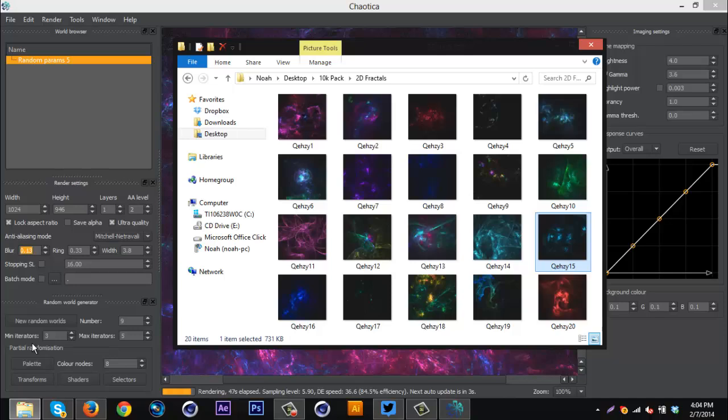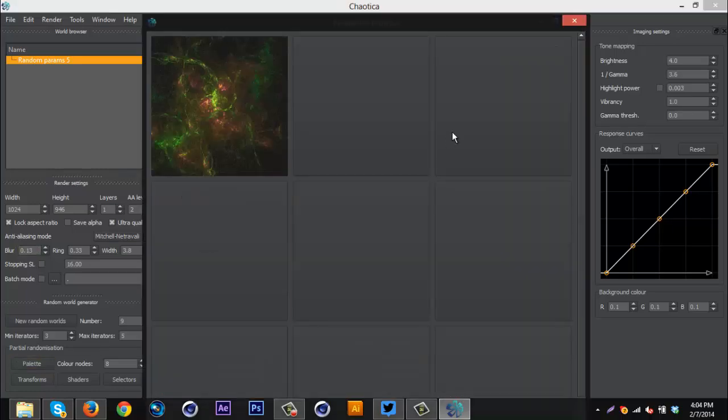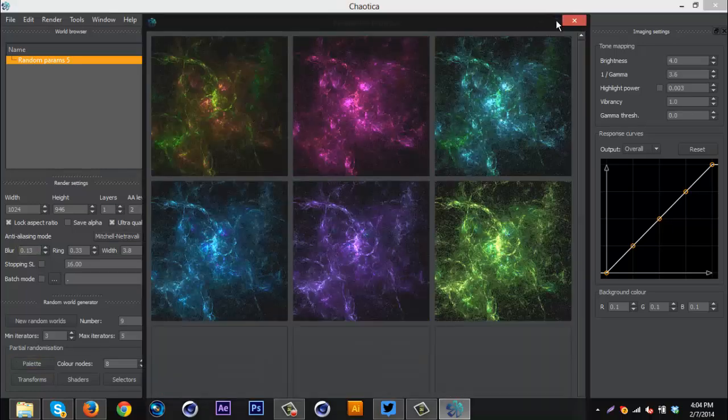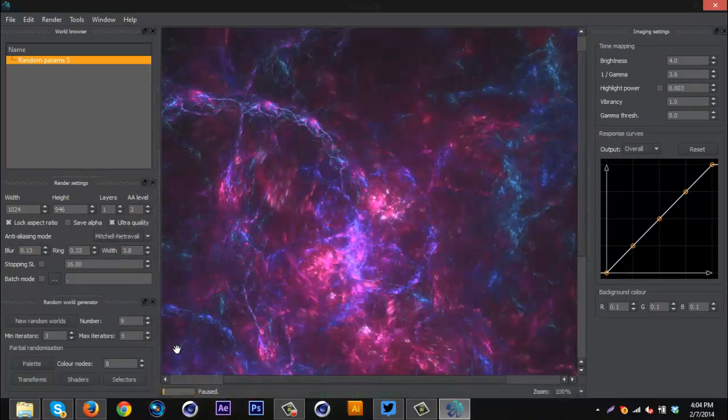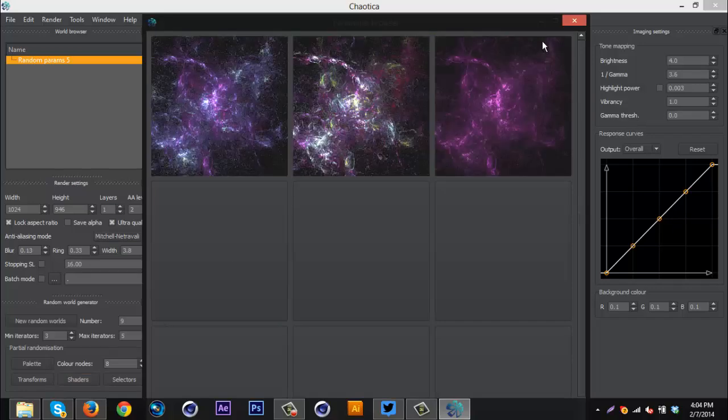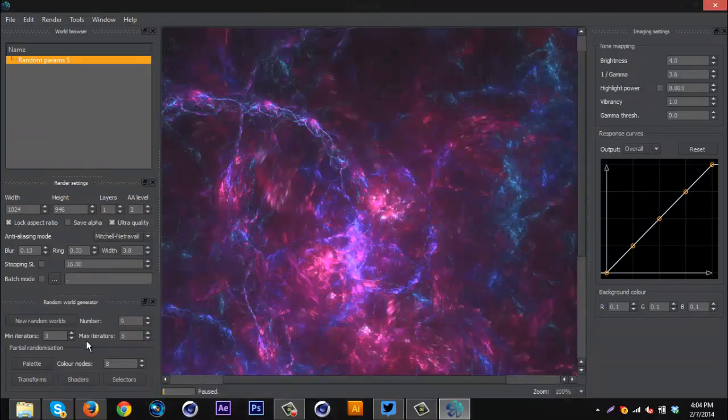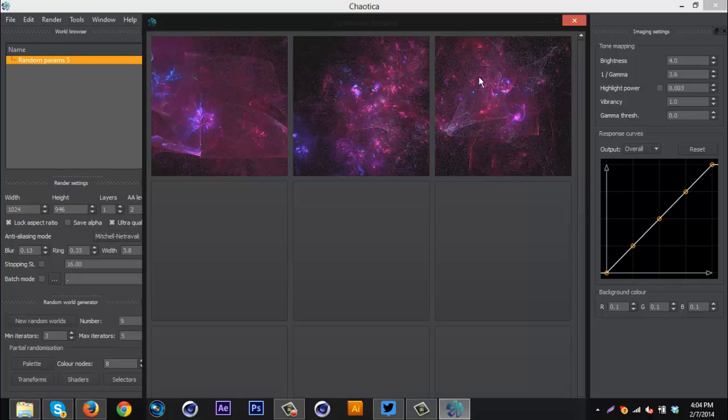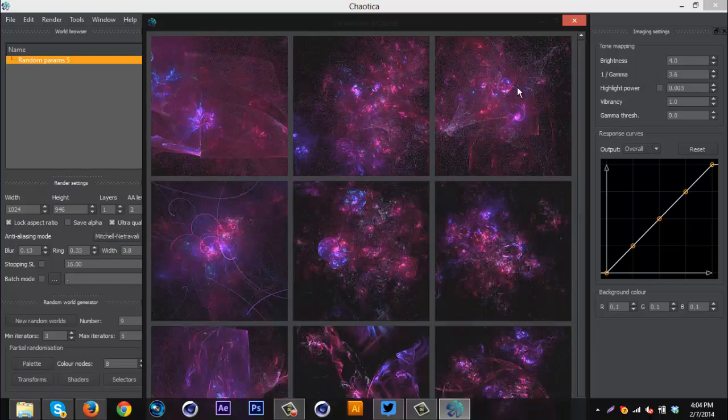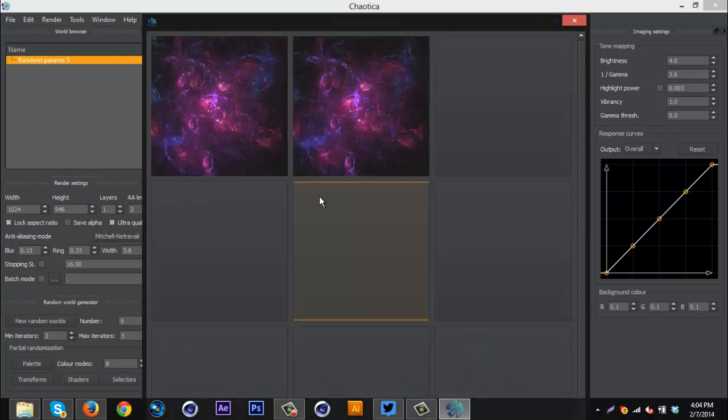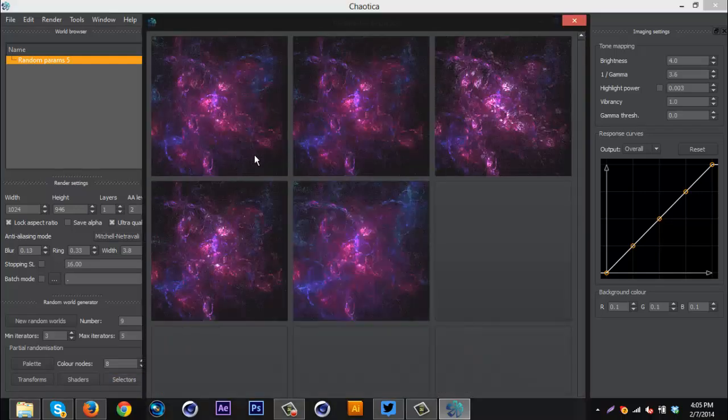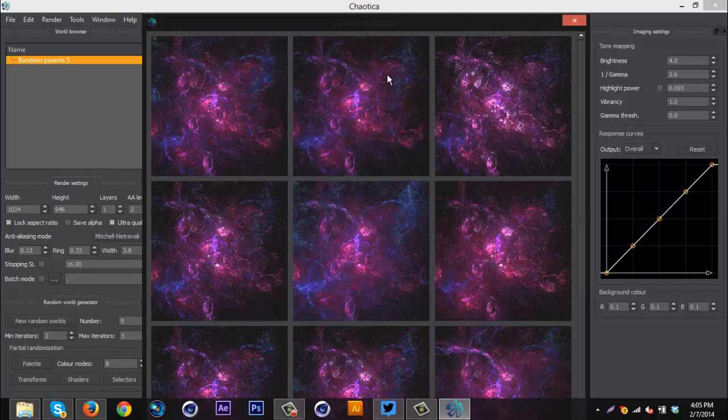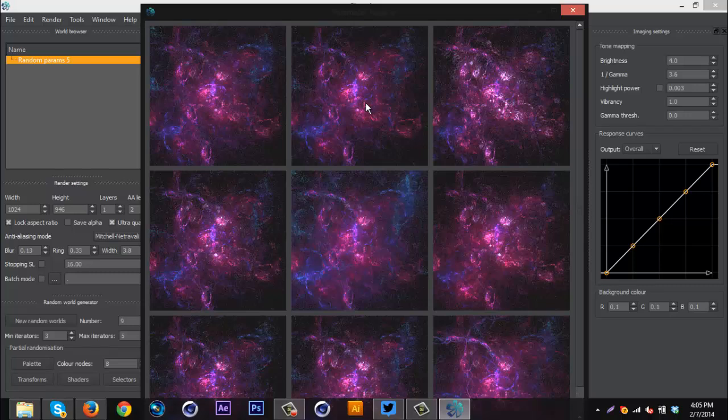Then down here, this is where the good part is. So if you don't like this color scheme, you can go to palette and change colors, or you can go to shaders, change colors. Transforms, I guess that just changes the pattern with the same color scheme, in case you want that. And then selectors, it just keeps the same colors, but rearranges them, I guess.